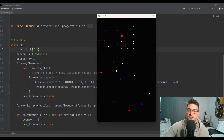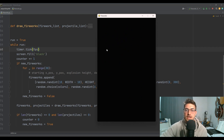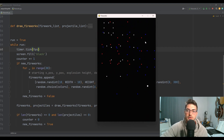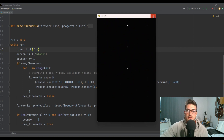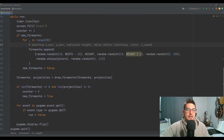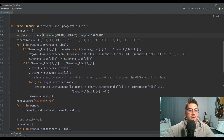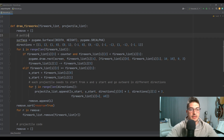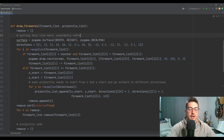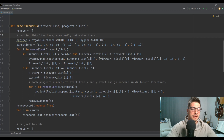Let's boot it up and see what we've got. You'll see they're kind of moving up the screen at slightly different speeds, and then the projectiles burst outward and fade as they go. I think that looks really cool.